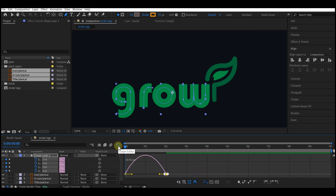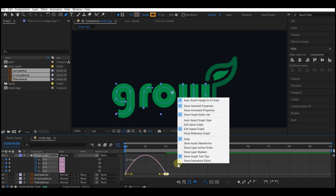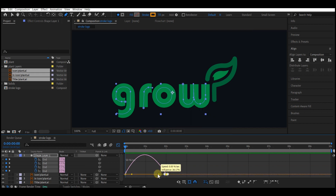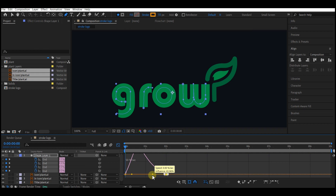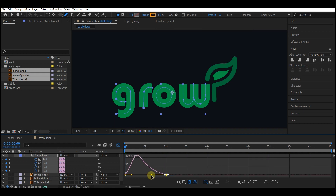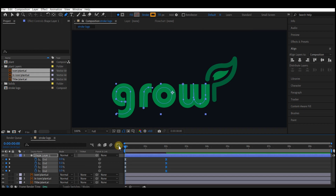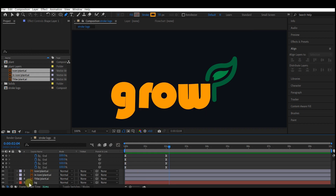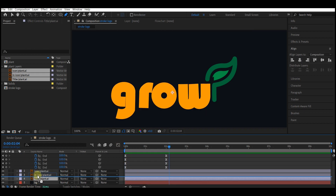Right-click on the keyframes, go to Keyframe Assistant, then select Easy Ease. Highlight the last keyframe, go to the Graph Editor, and make sure your curves look like this. If they aren't, right-click on the timeline and make sure Edit Speed Graph is checked. Move the handle inward a bit — not too much, somewhere around there — then switch back to your timeline.